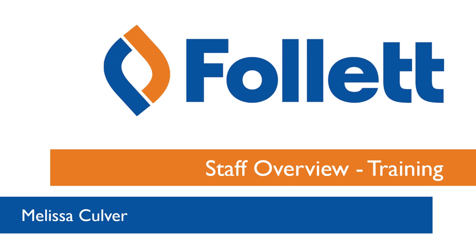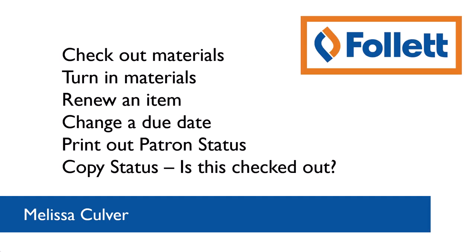Within this training, I'm going to show you how to check out materials, how to turn those materials back in, explain the process of renewing an item, talk about changing a due date, show you how to print out a child patron status report, and discuss how to know if an item is even checked out to anyone at all. Maybe someone left it on your desk and you have no idea if it's checked out to someone.